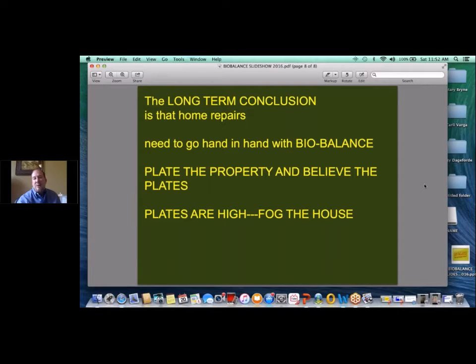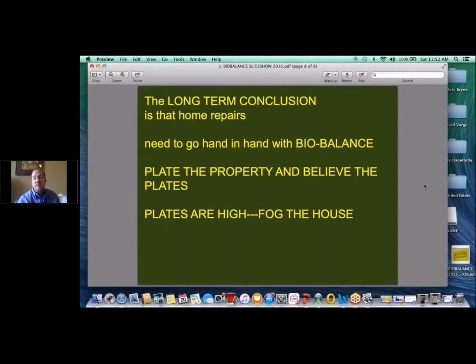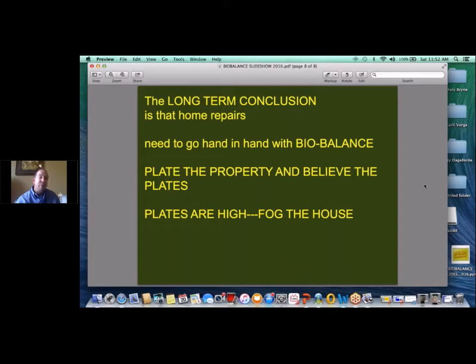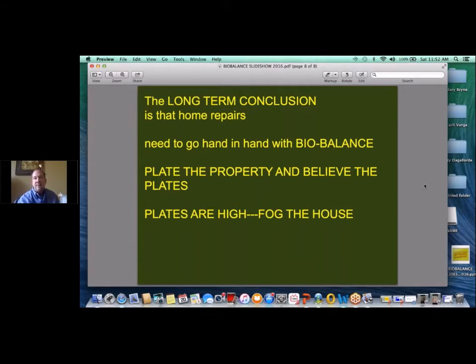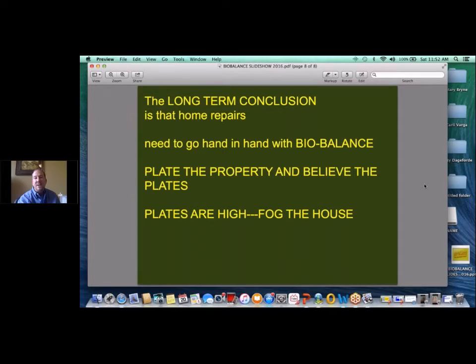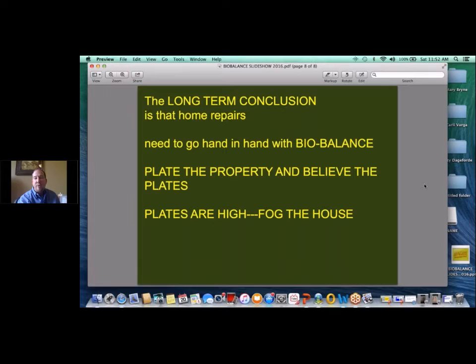The website for BioBalance is biobalancenow.com. My personal cell phone number is 580-574-1373. Feel free to call me or email me anytime. The email is also on that website from BioBalance for me as well. If you need that contact information, I'll be happy to get that to you at the end of this presentation as well. If you have any questions, we'll be happy to go over them at the end of the presentation. Ben, that's all I have for now.